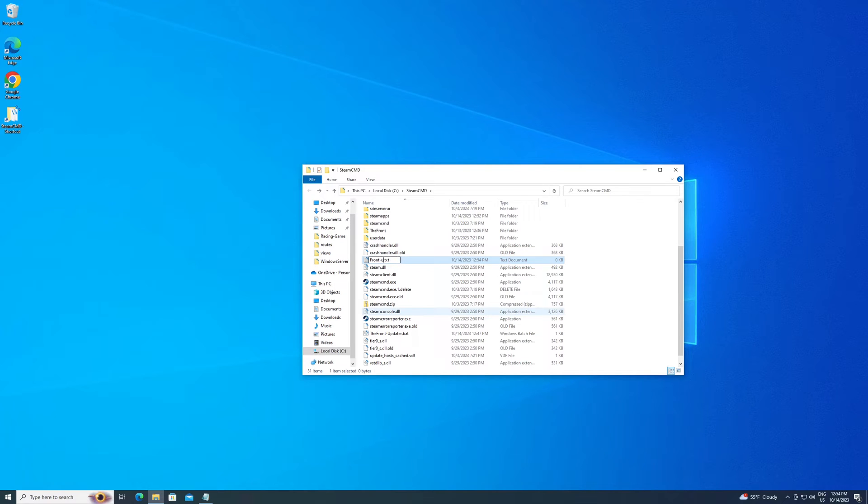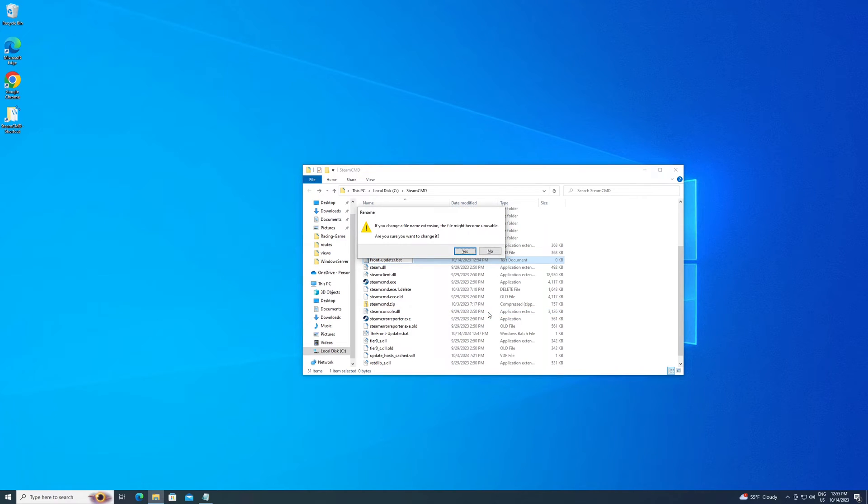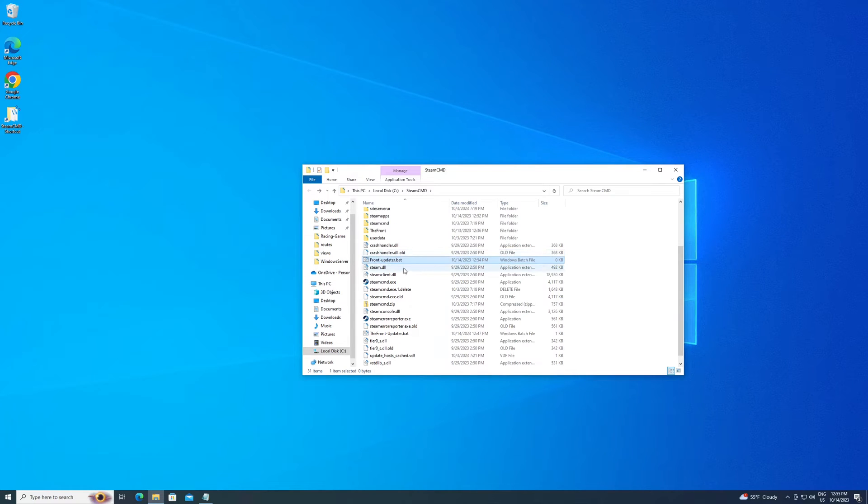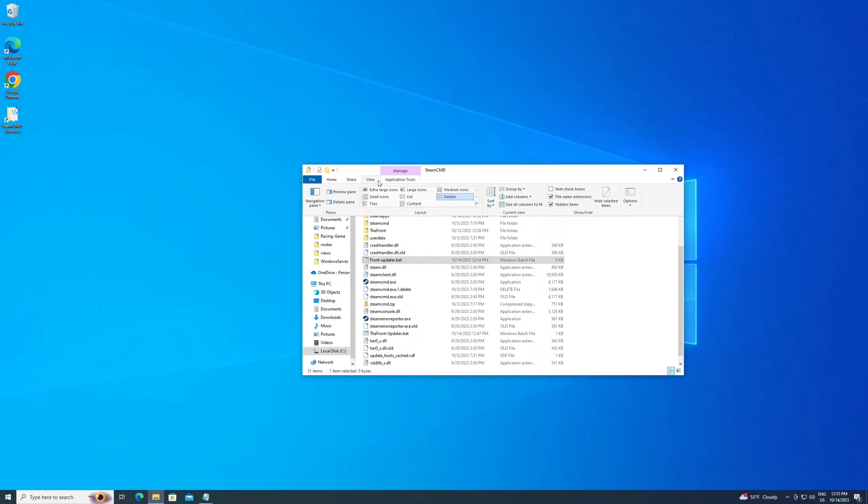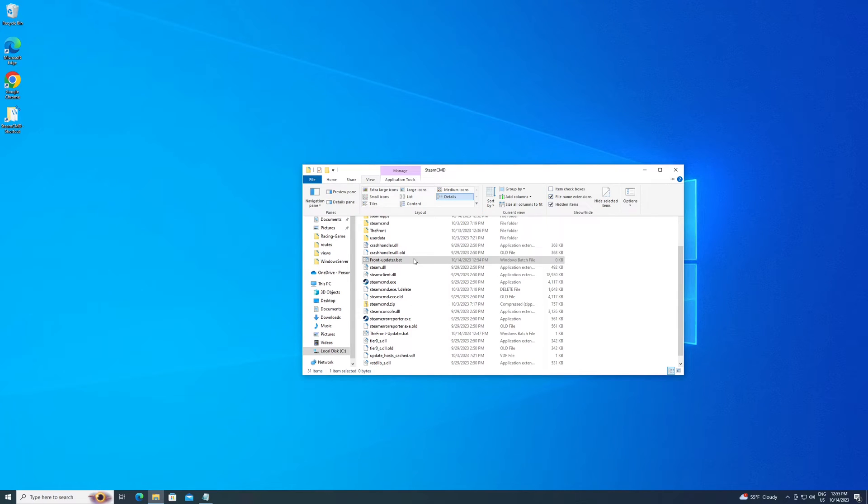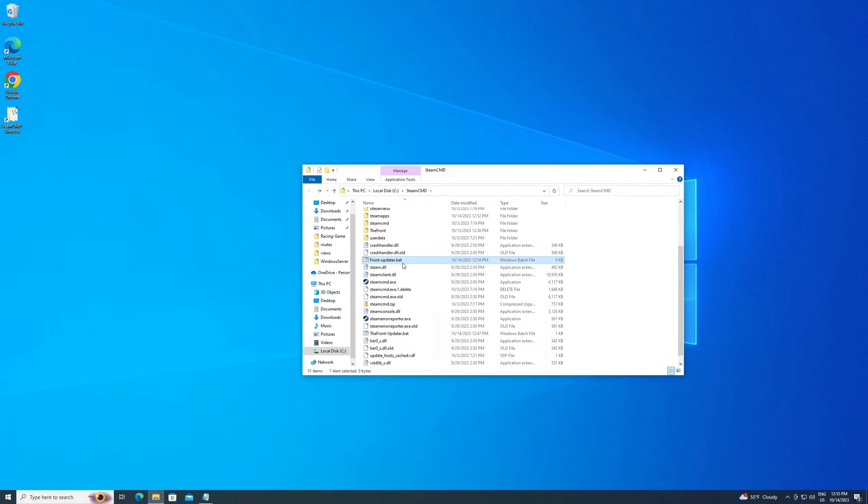All you need to do is make it into a file here, and it has to be in the folder where steamcmd.exe is. So you just want to go new, you want to do a text document. And then you want to actually delete the .txt. You want to make it a .bat. And it'll ask if you're sure you want to do that. Hit yes.